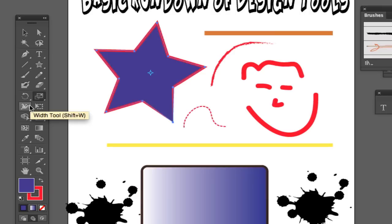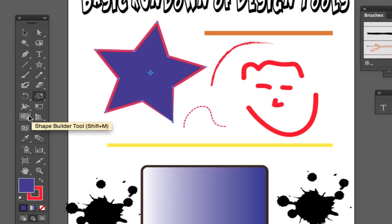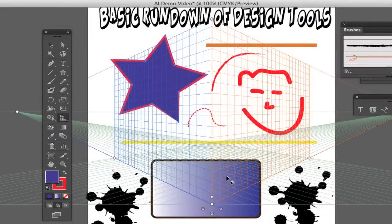Next we have our width tool, which allows you to adjust the width within objects. We have our free transform tool, which allows you to edit the finer points within your document and images. We have our shape builder tool and our perspective grid tool. With the perspective grid tool, if you are trying to create a building or a 3D shape, you can see all of the different perspectives and where the light is coming from — that is a little more advanced.